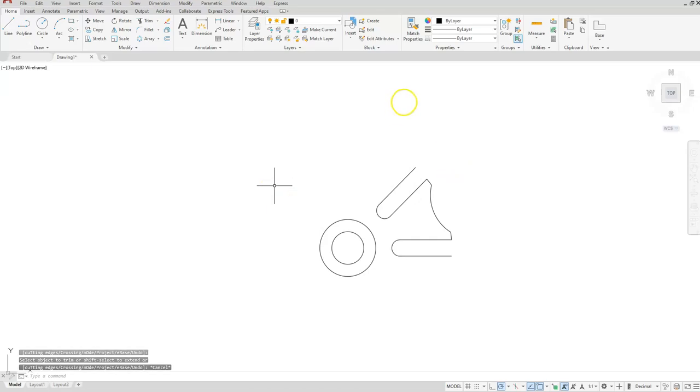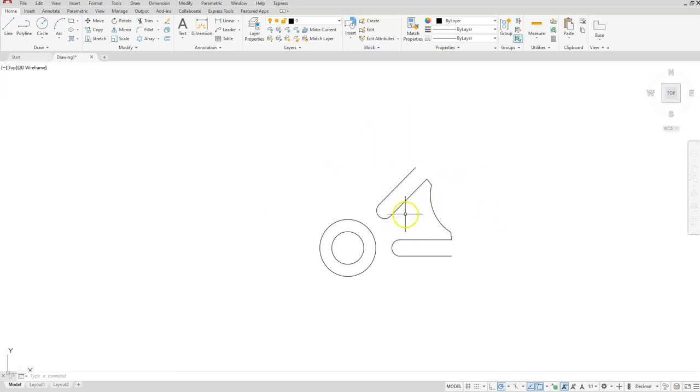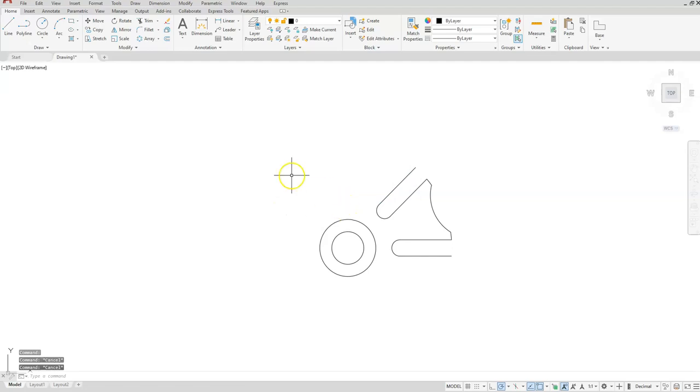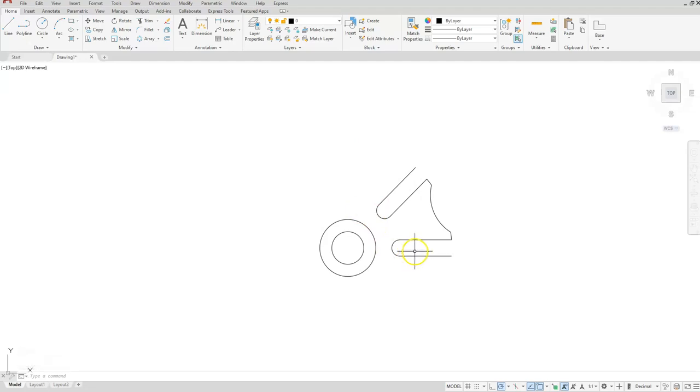Okay, so now we can go ahead and do the array function. Now keep in mind that some of these will overlap. If you don't want to deal with the overlap, you can delete these two objects here and then you don't have to worry about the overlap happening. But in our case, I'm just going to help you use the overkill command one more time so we can help clean up our drawing. So let's go ahead and use the polar array.